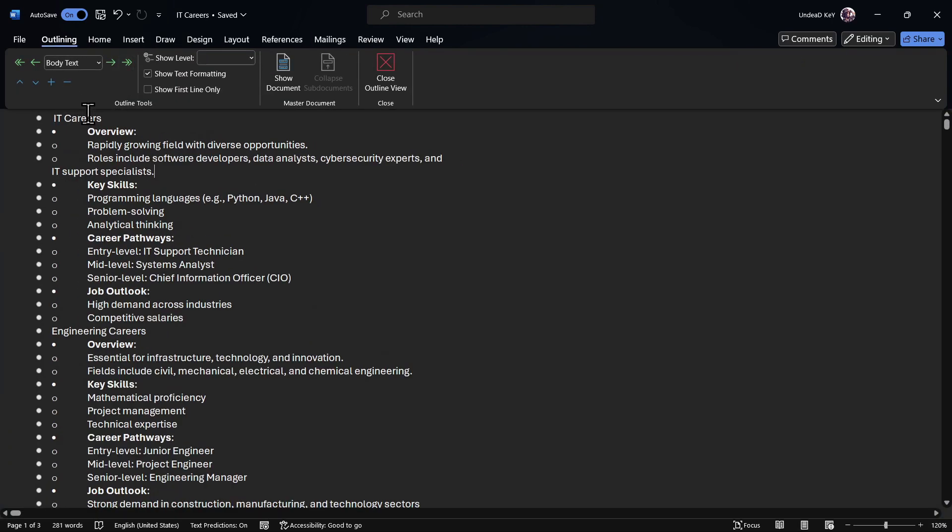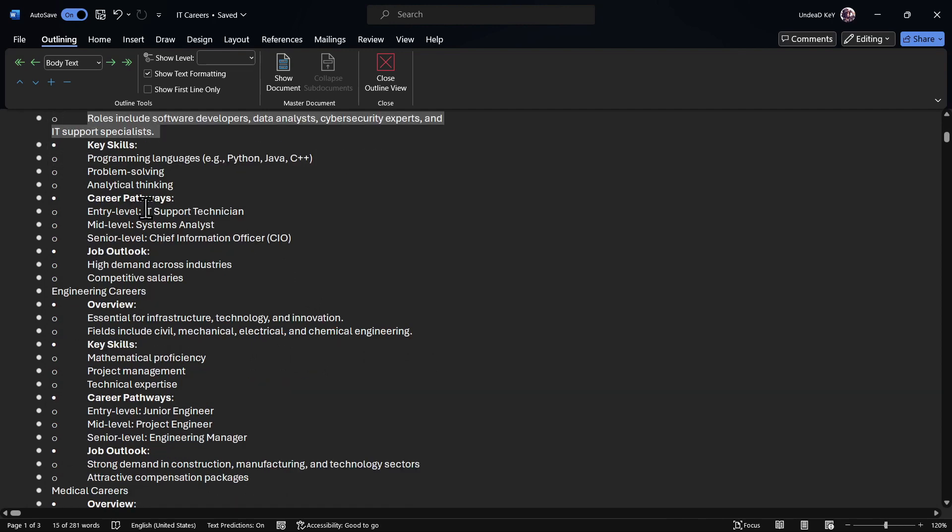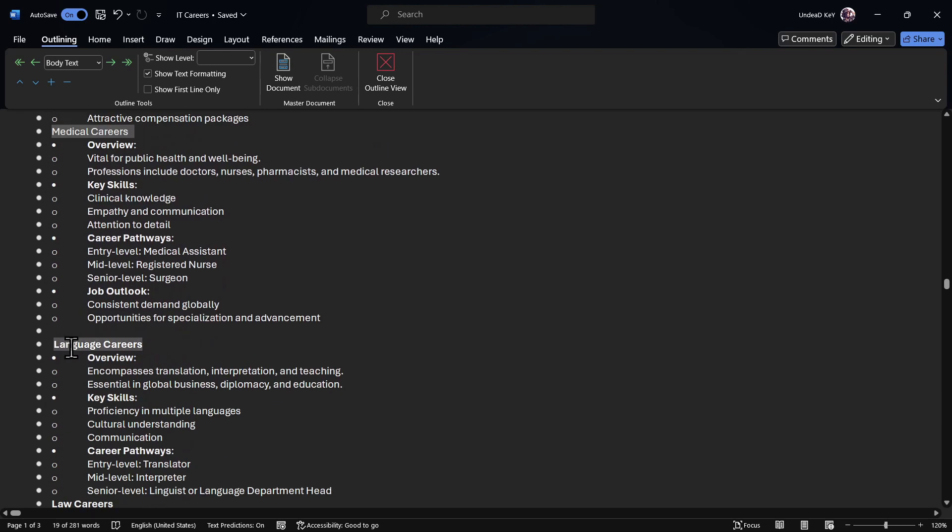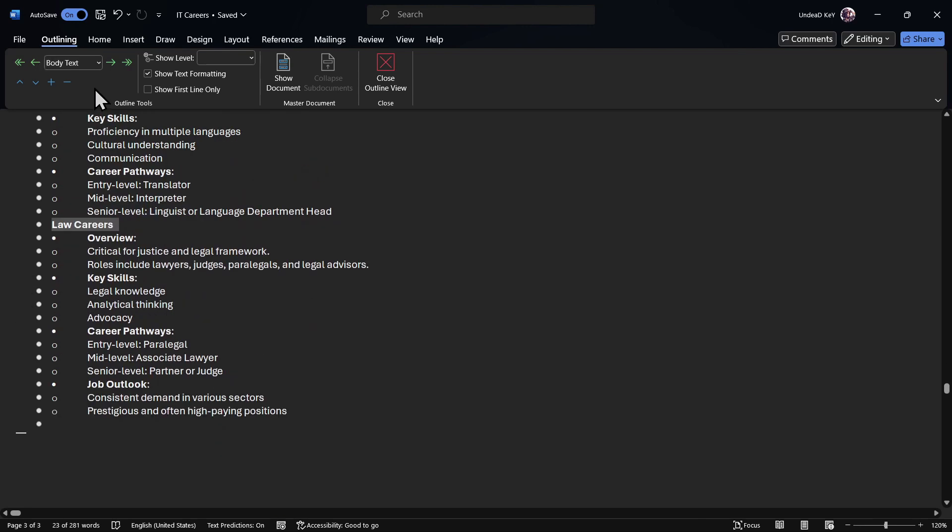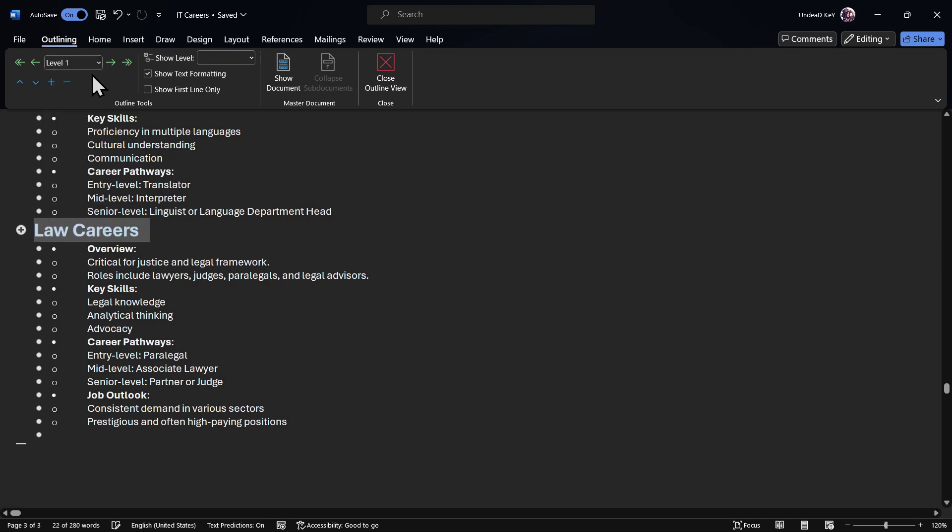Then we will select the titles or headers, and we'll go to the body text and select Level 1.